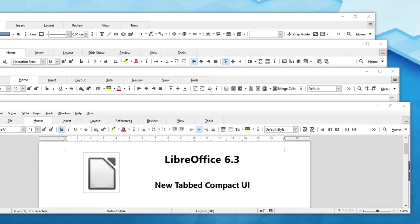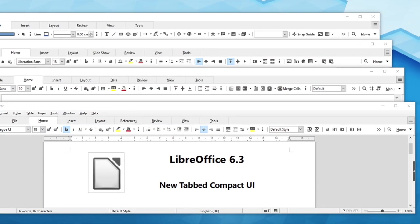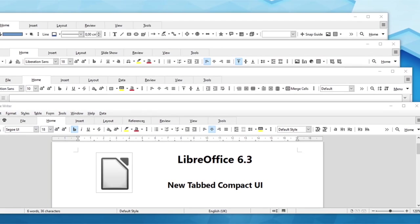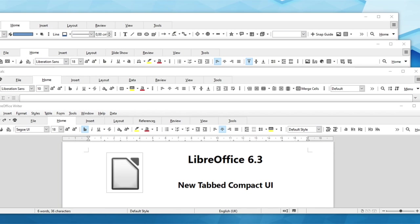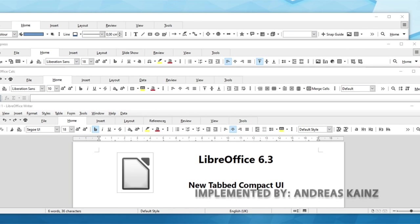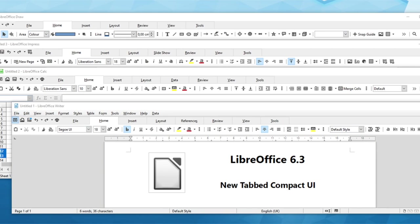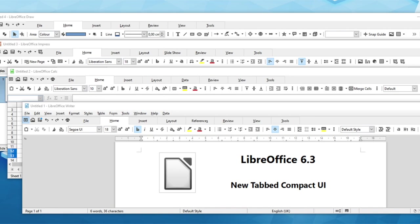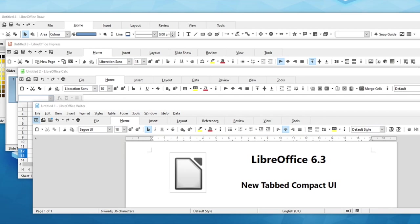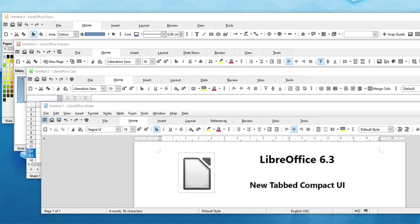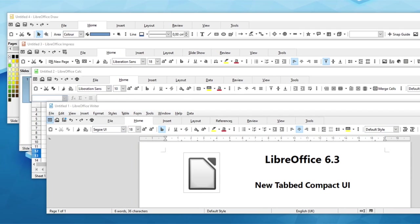A new version of the notebook bar user interface introduced in LibreOffice 6.2 is now available. The tabbed compact mode in the view menu provides more space for your documents, spreadsheets and presentations.